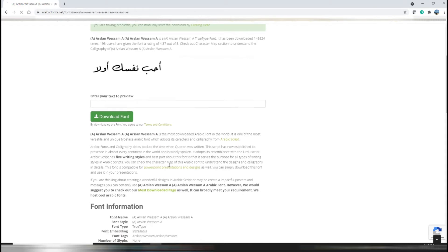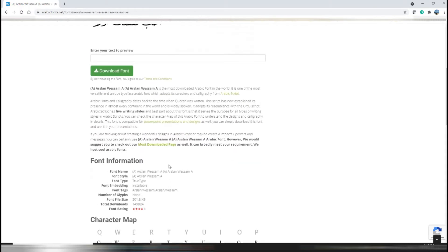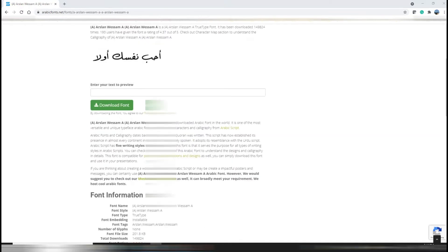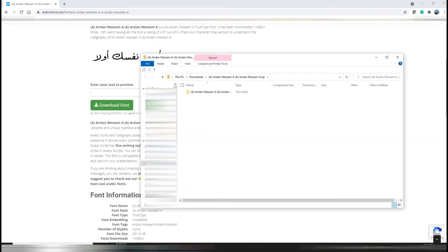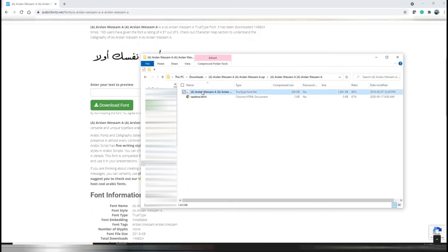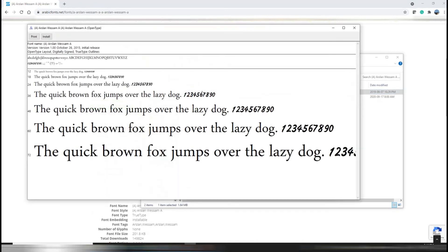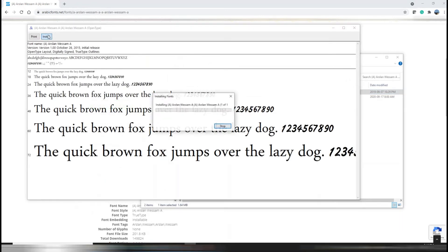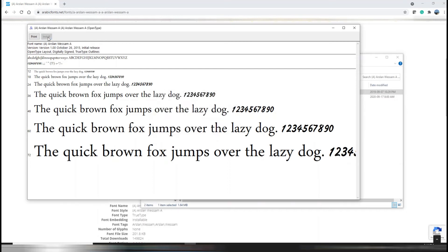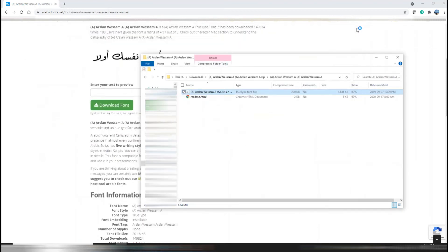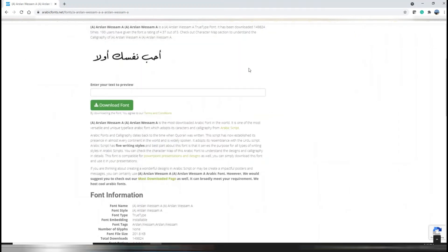Extract the file from the zip folder, click the TrueType Font file which is .ttf, then click on the install icon on the top left side and close it when the process is complete. You can download your desired fonts in this way.